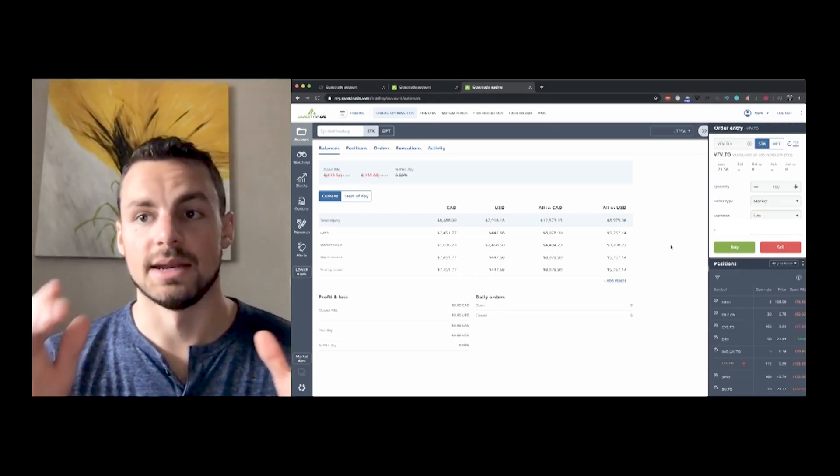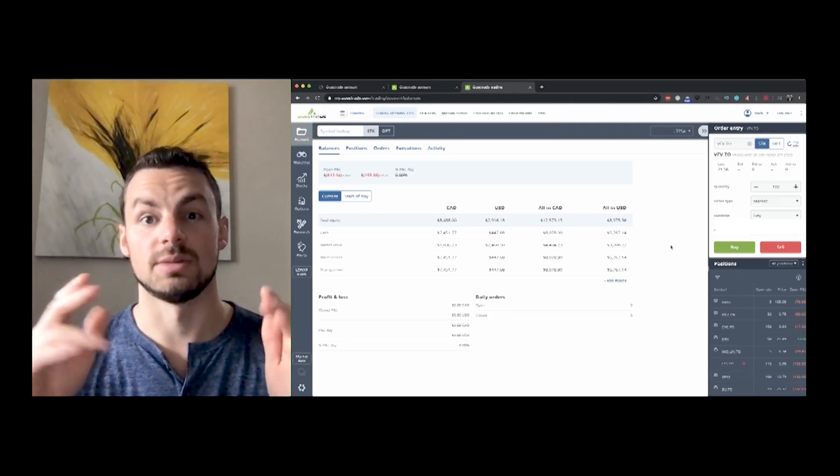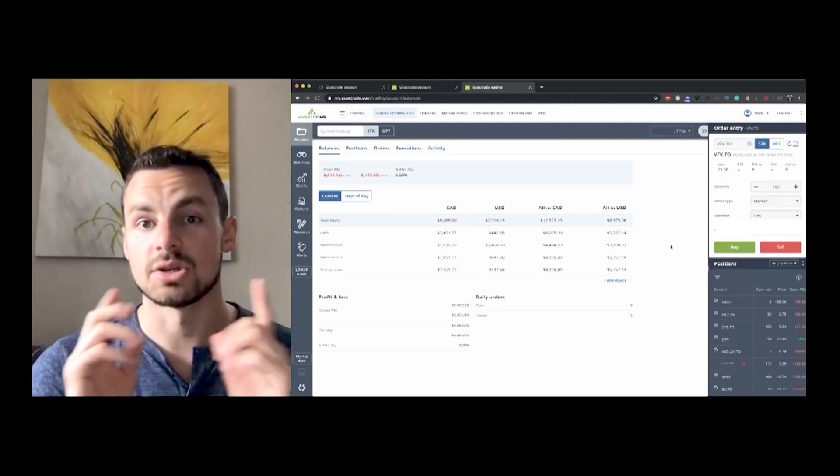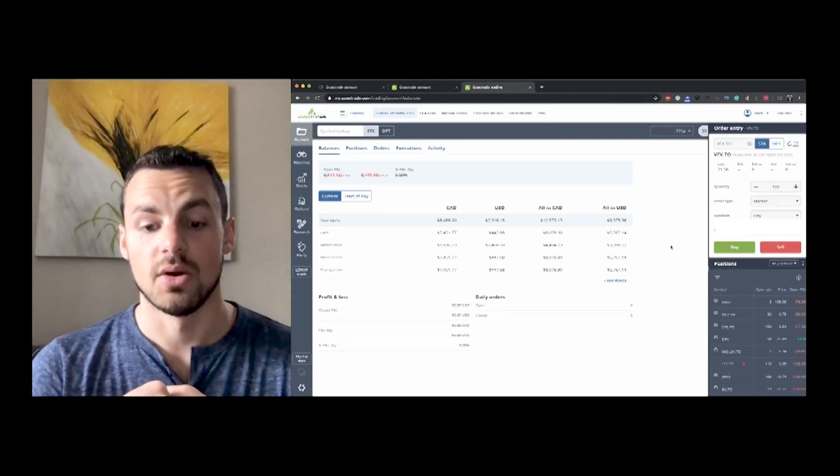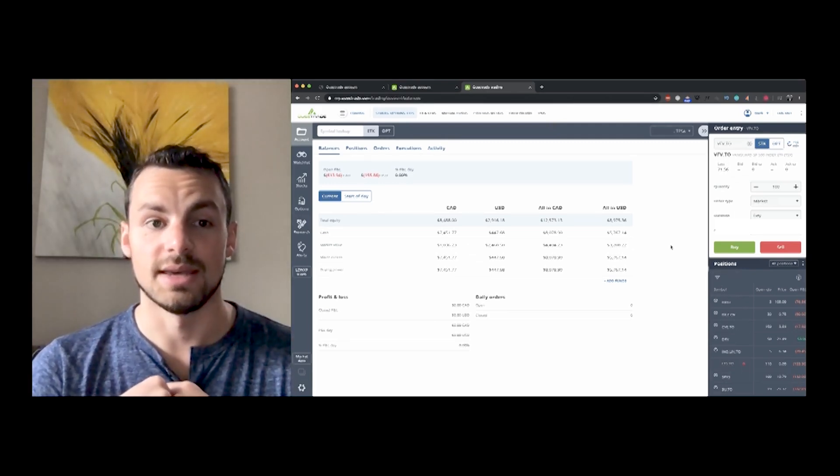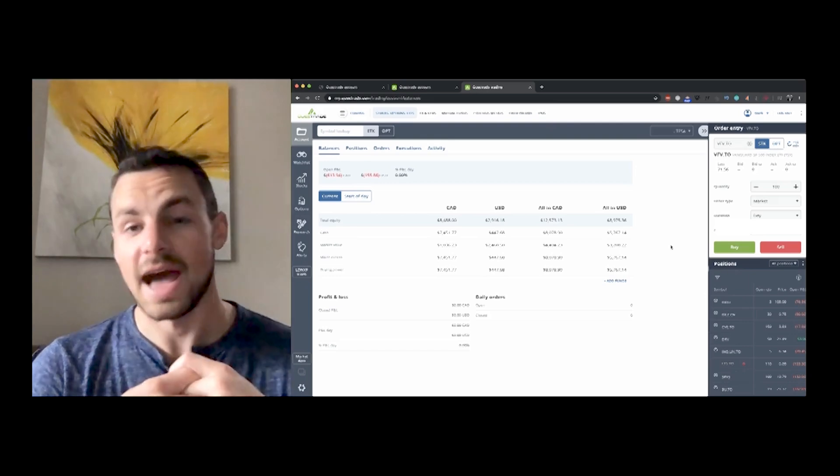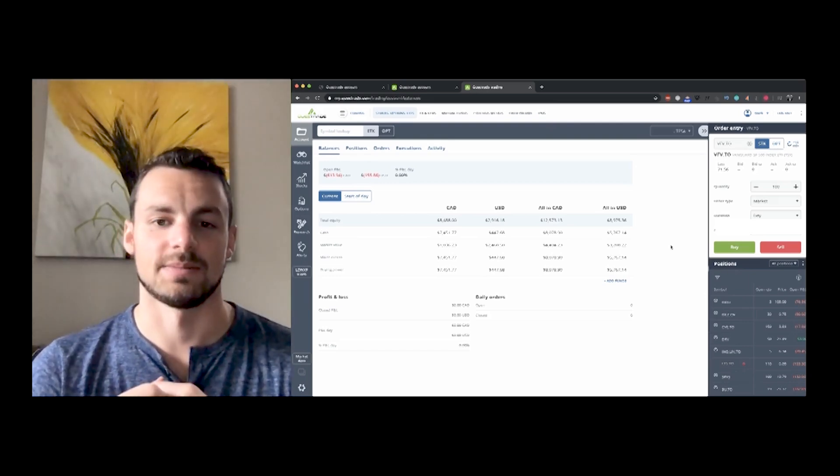So that's what it looks like in the trading platform of it. And now I'm going to hop over and go onto my phone and I'm going to show you guys what the Questrade app looks like.